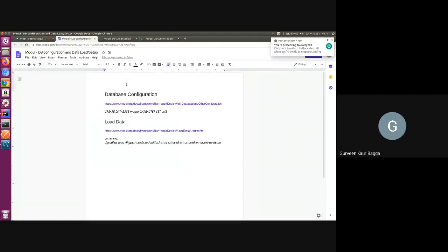Hi everyone, this is Goodwin here. Today we'll be covering the topic of database configuration in Moqui, and also we'll have a look at how we can create some test data or demo data and how we can load that for our application development. I'll start with database configuration.